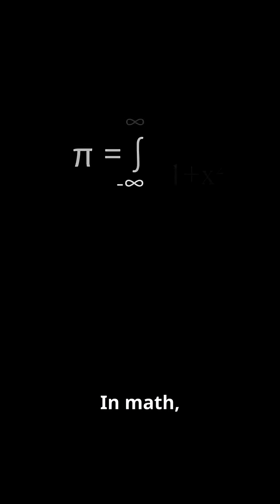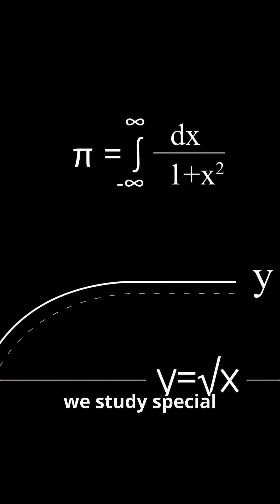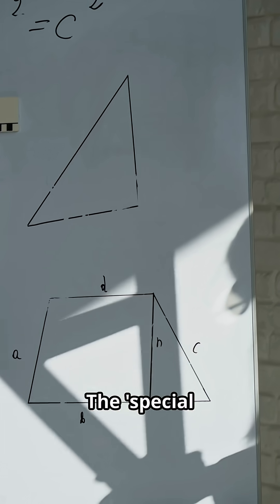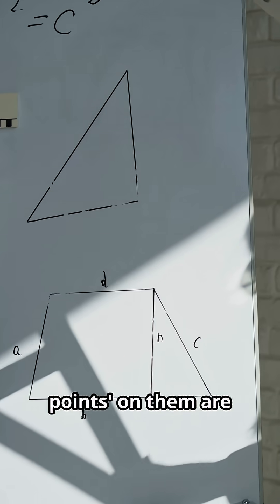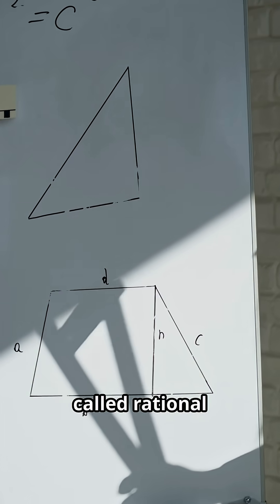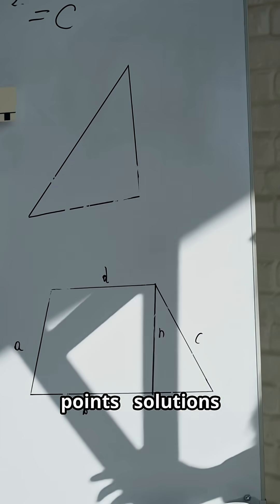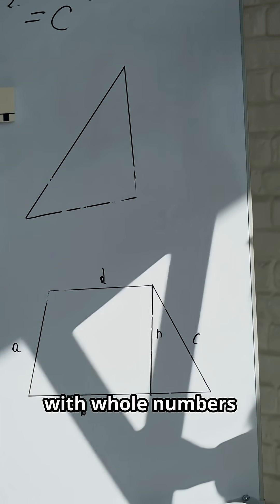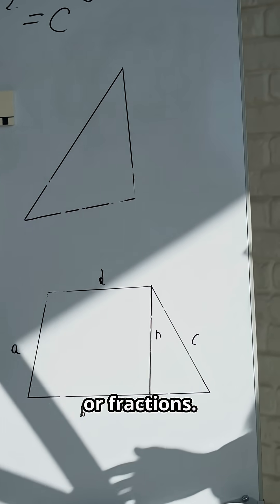In math, we study special equations called elliptic curves. The special points on them are called rational points, solutions with whole numbers or fractions.